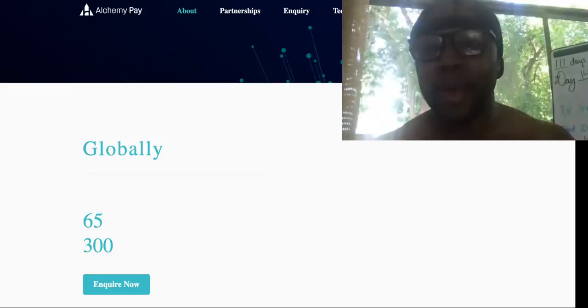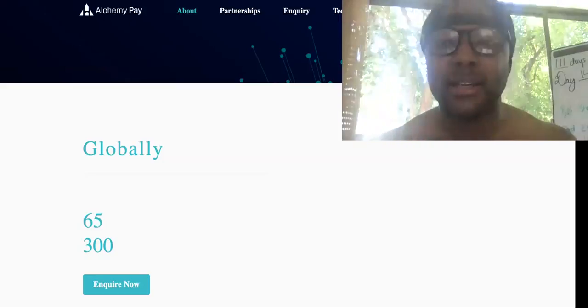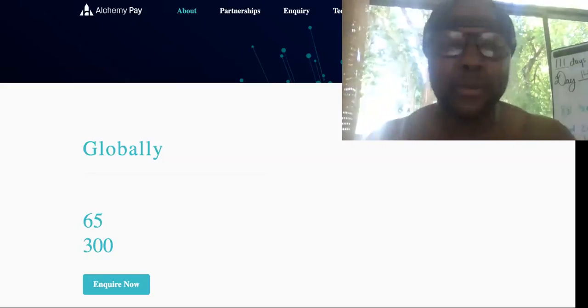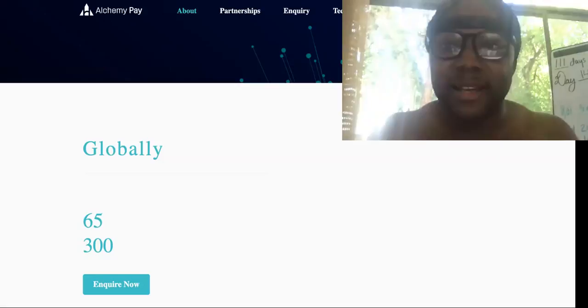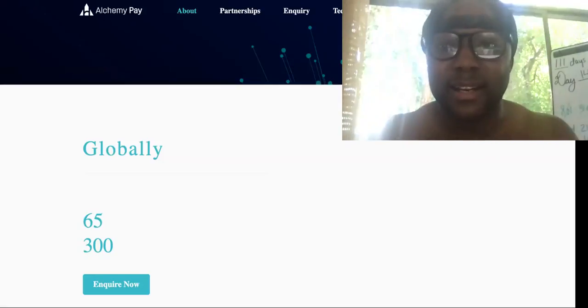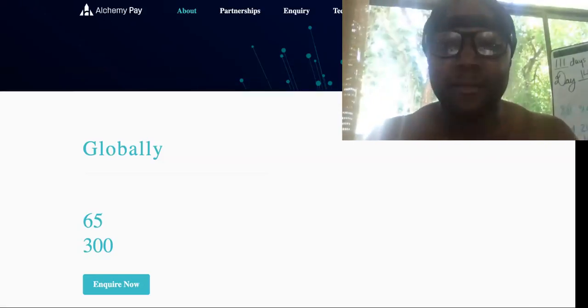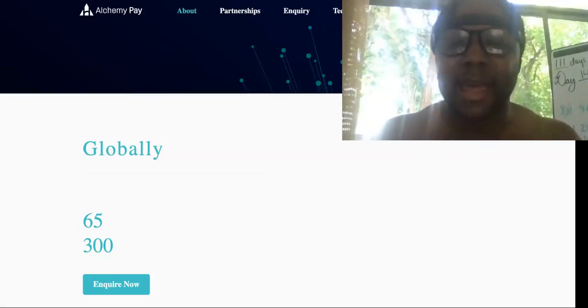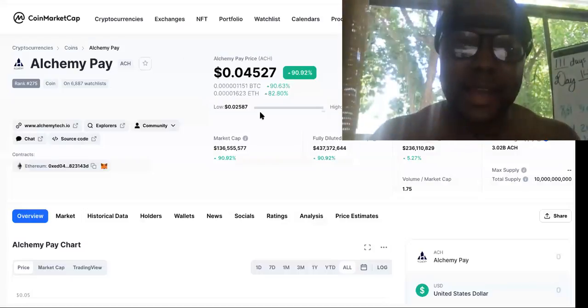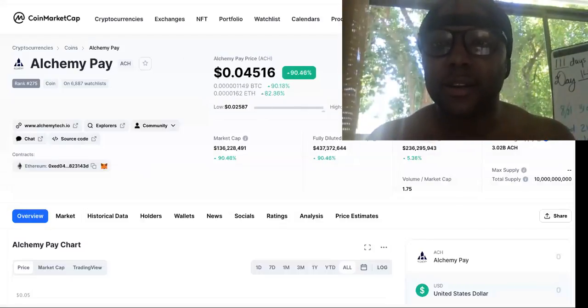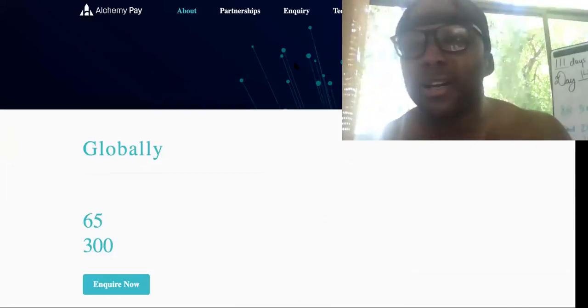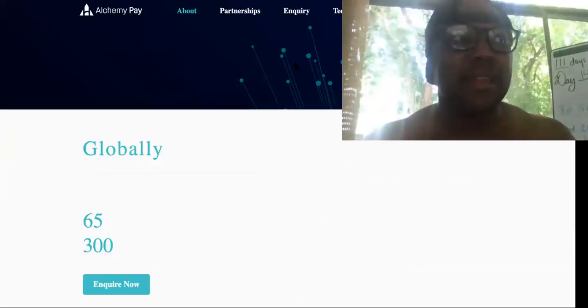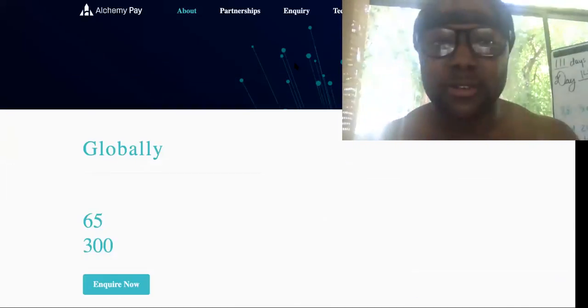And the difference between Alchemy Pay and AMP token is that AMP wants to stay US-based, North America and a little bit of Canada-based. But the problem with that is that Alchemy Pay is doing exactly what they're doing. Only difference is Alchemy is focusing on countries that are actually using cryptocurrency.